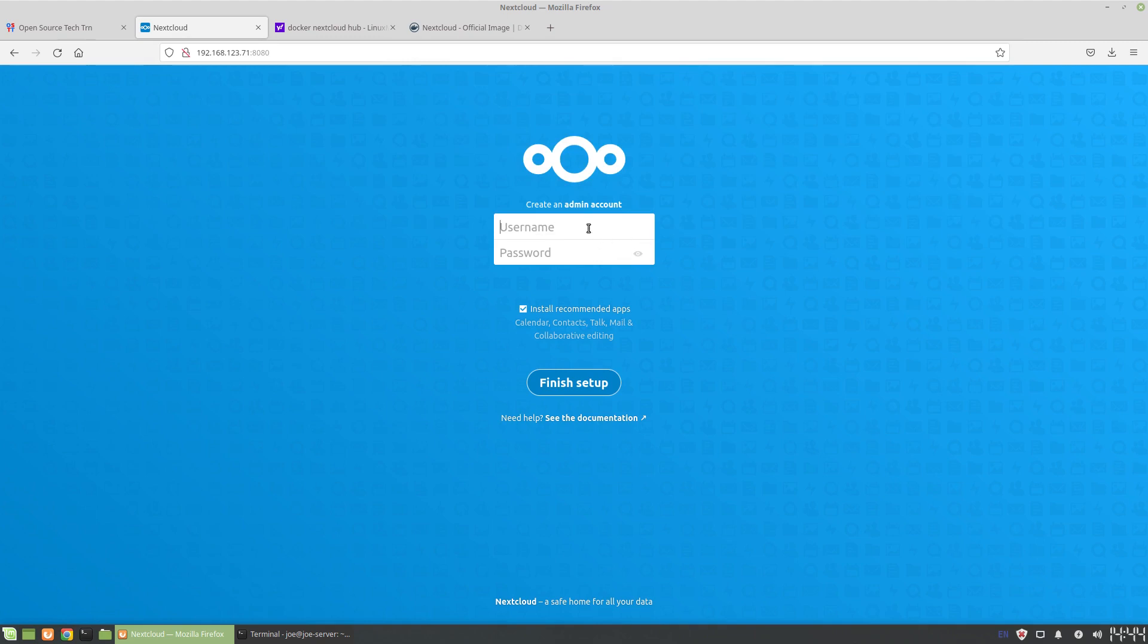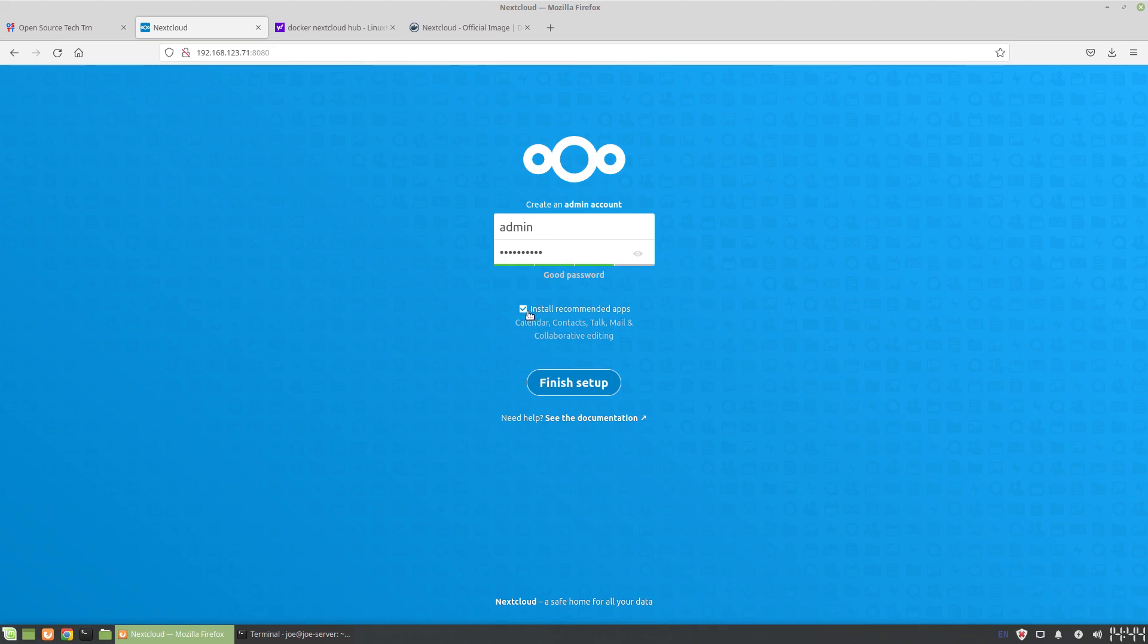Now this is the first fresh page, so this is where you set it up. You can create an admin or user - it could be any name you want - and you give it a password. I'll just have this password. Now you can install recommended apps if you want the full experience. I personally just set this up initially to play with as a file share, so I'm going to follow that just for now.